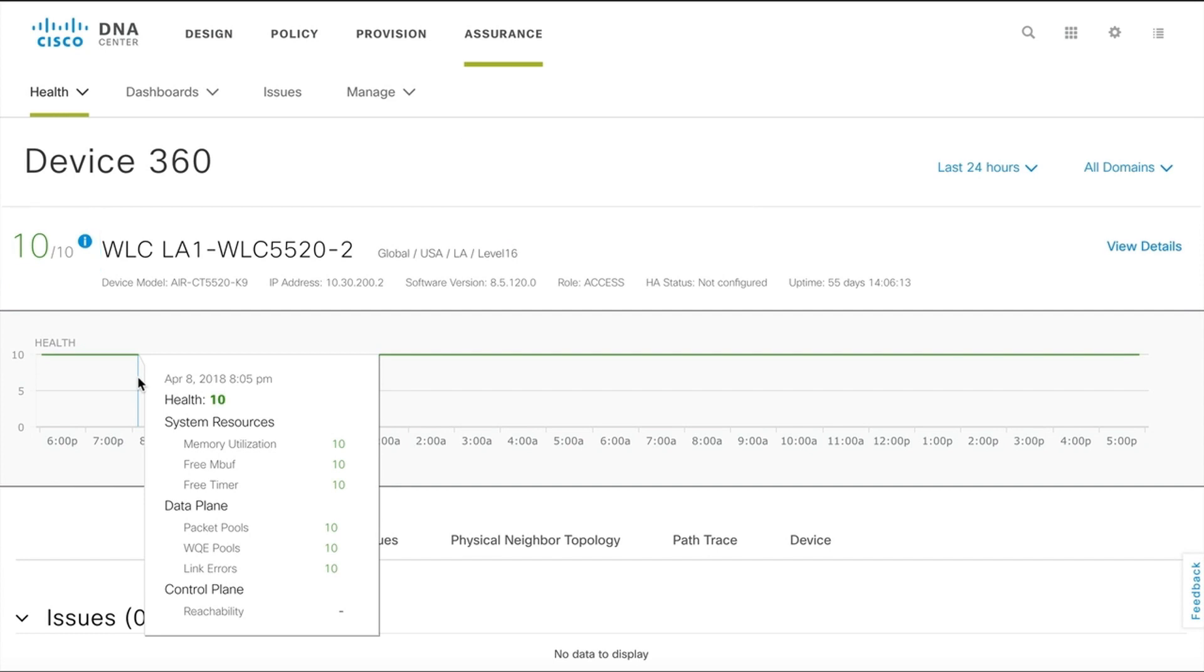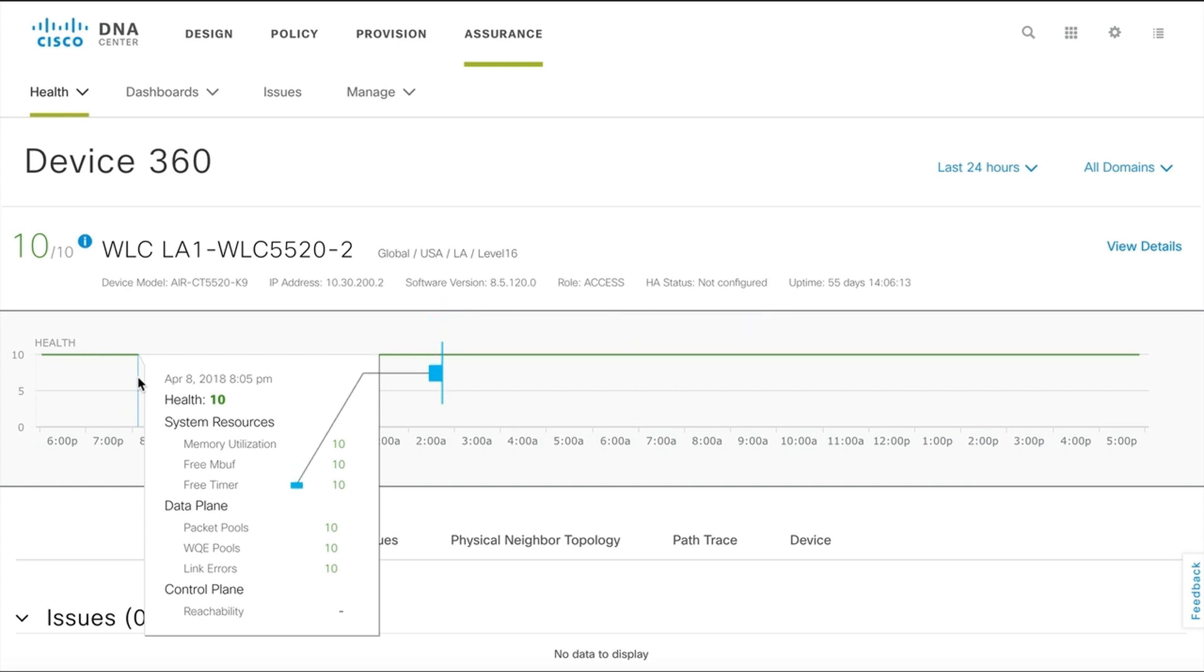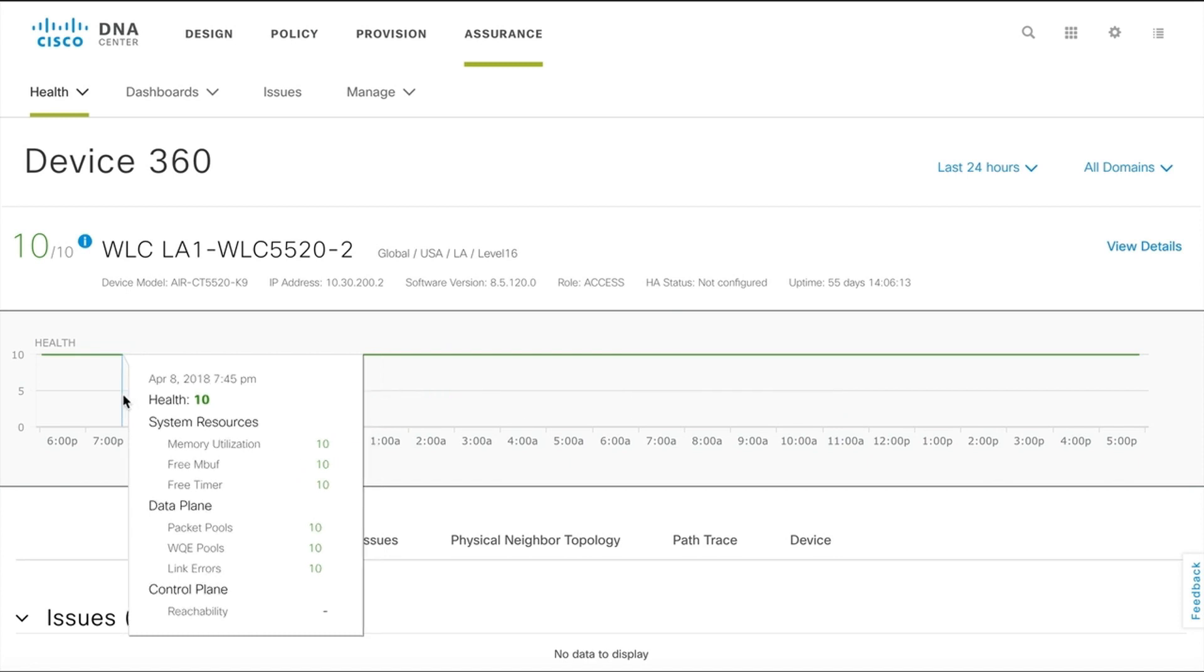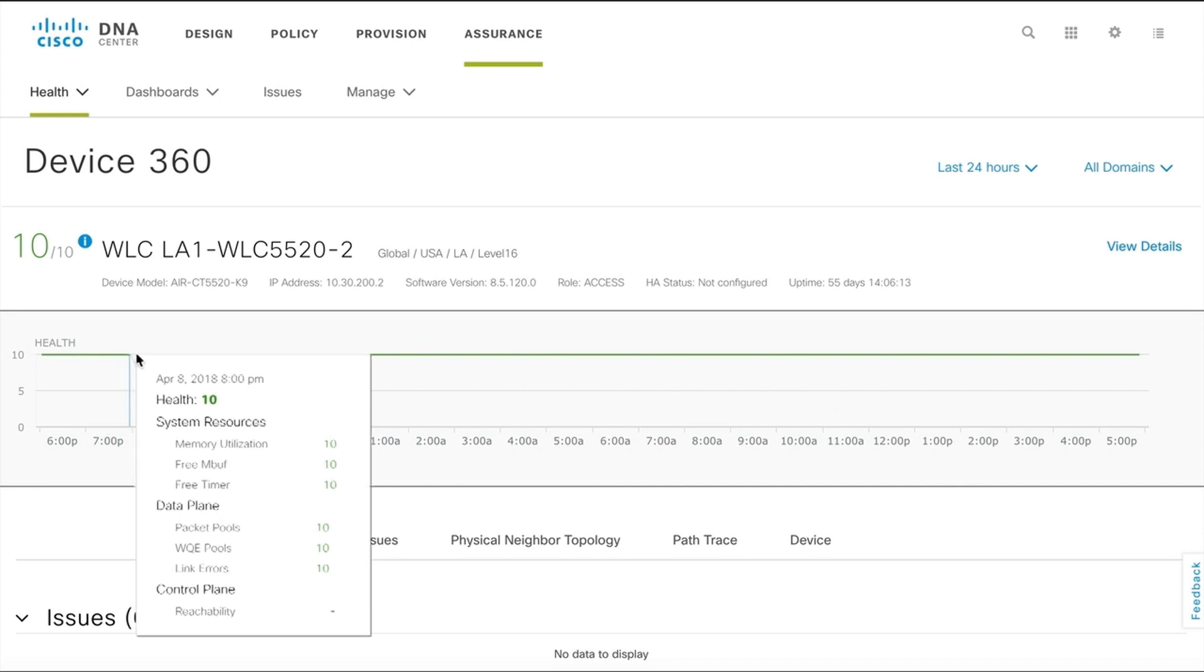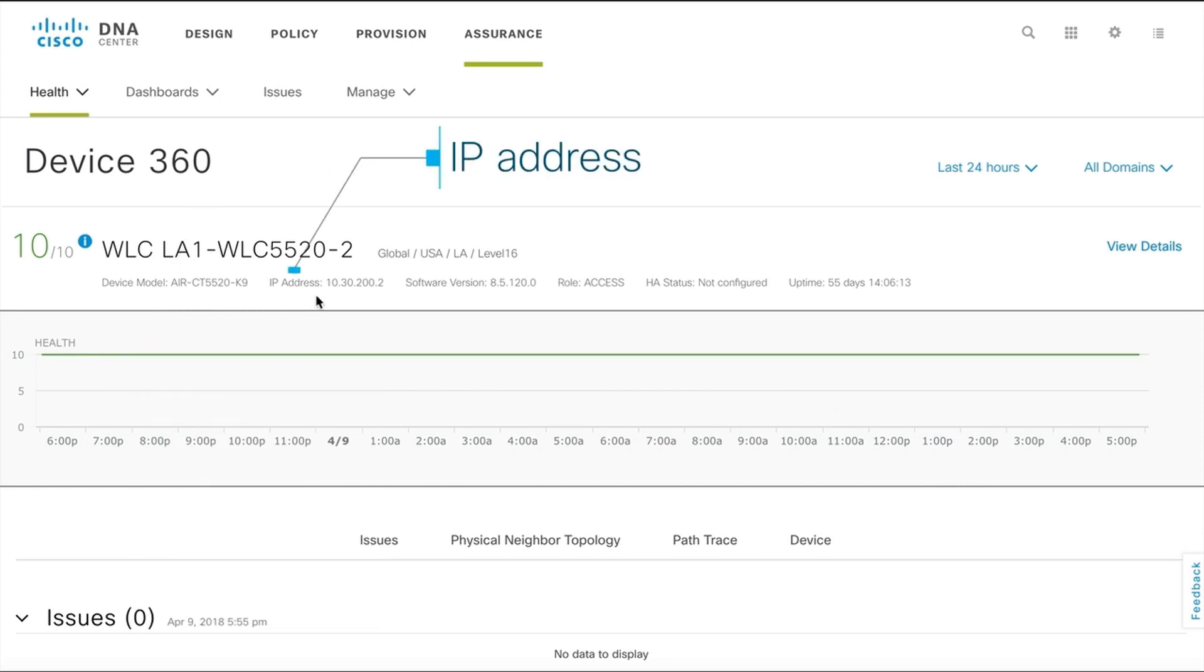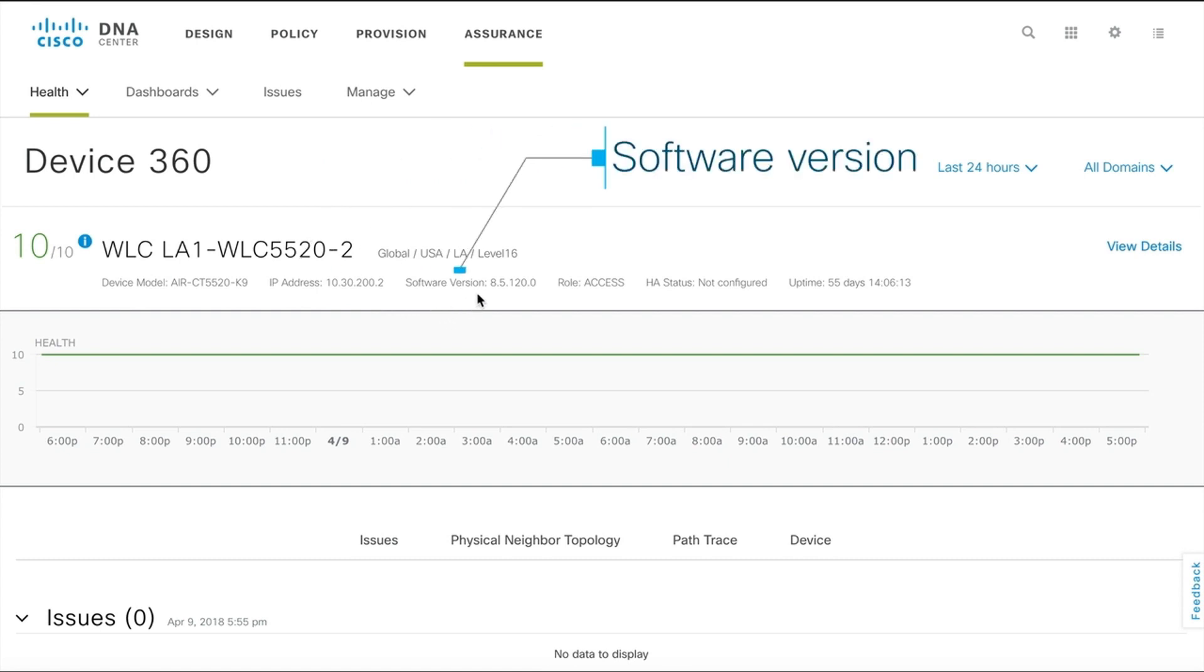These health score parameters include memory utilization, CPU utilization, and data plane parameters such as noise and air quality. The device 360 view also displays device details such as device model, IP address, and software version.